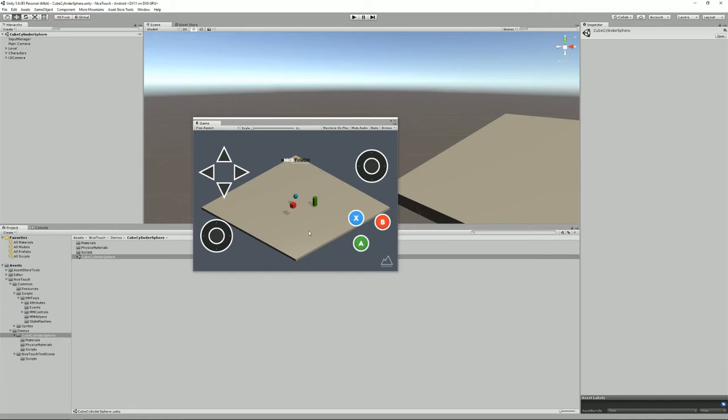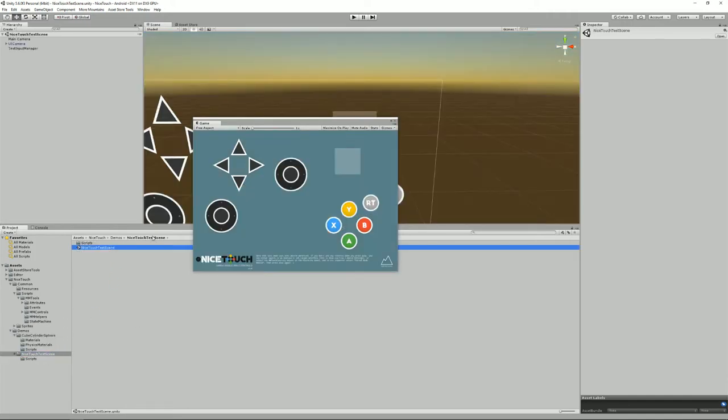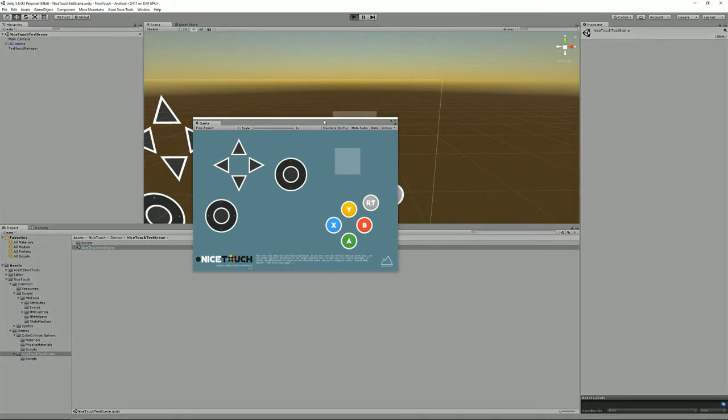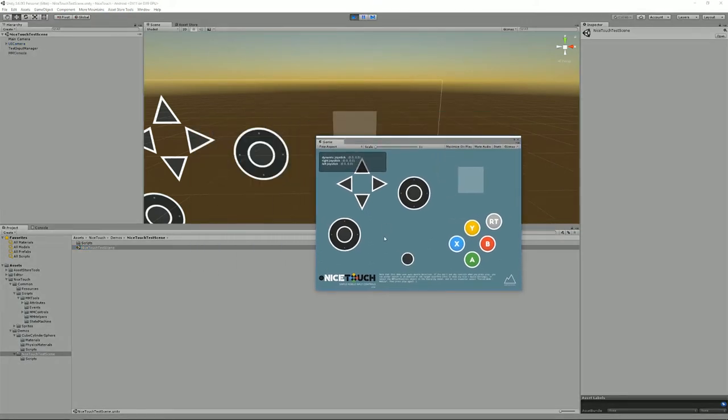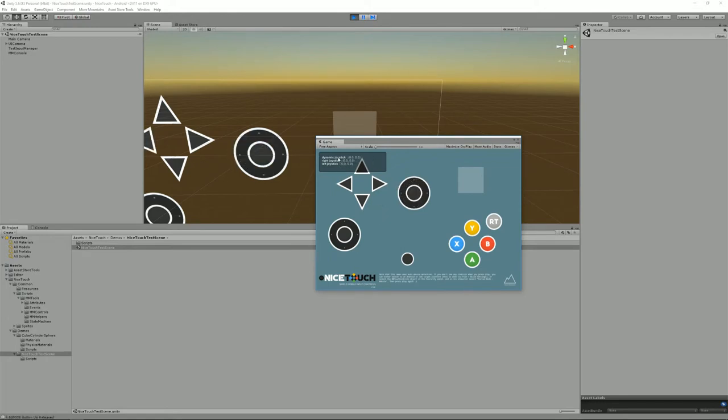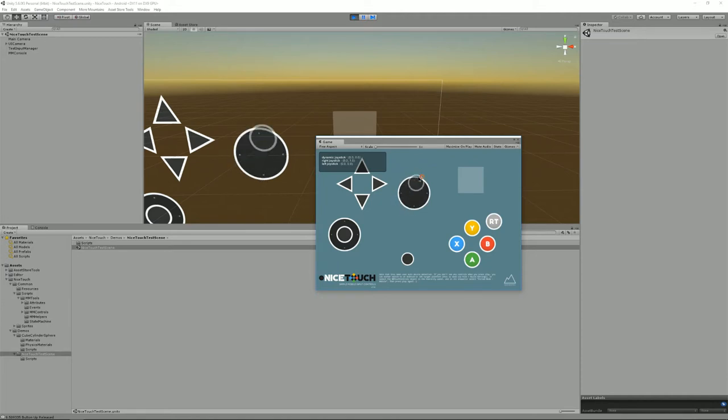And moving on we have the Nicetouch test scene which is a much more debug mode scene. As you can see we have some information here that displays the current position of the joystick and the current values.